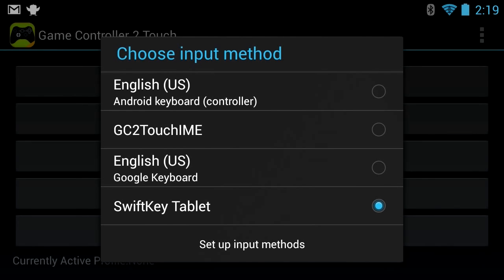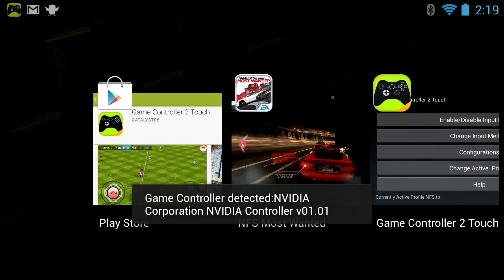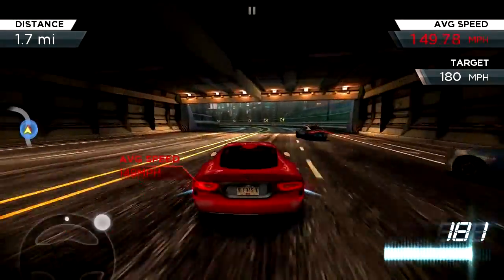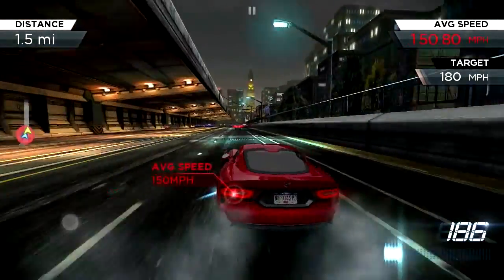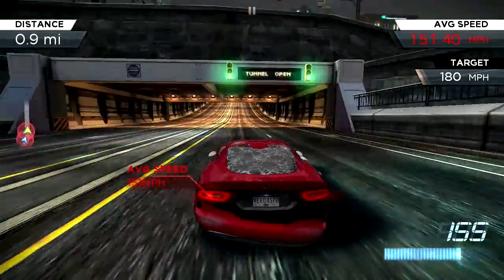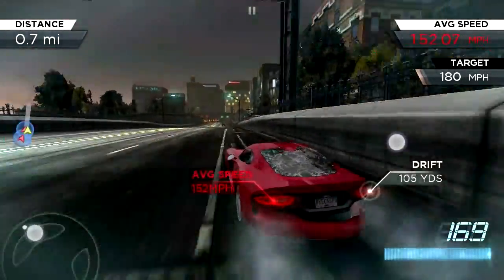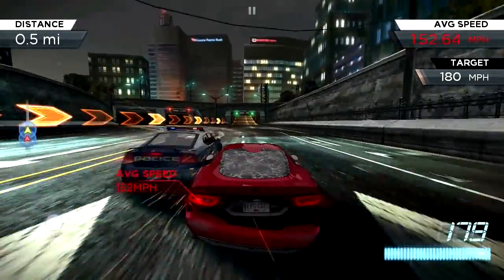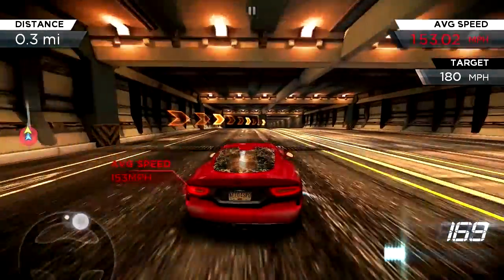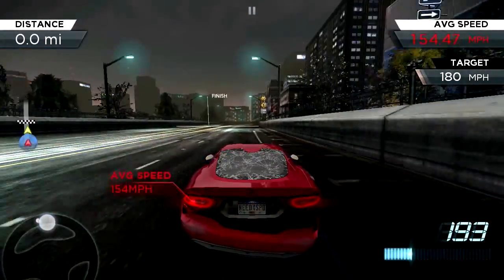Go back, choose Active Profile, select NFS, go to Input Method and change to GC2 Touch. Launch Need for Speed, hit Resume, and race. Swiping up on the right joystick activates boost. The cool thing about using the right analog stick for boost is that if you move it to the left, you can actually drift, then swipe up to activate boosting.